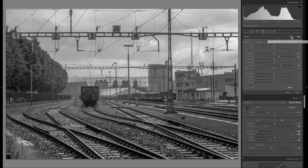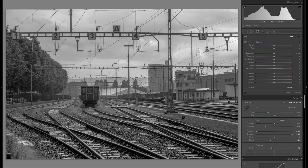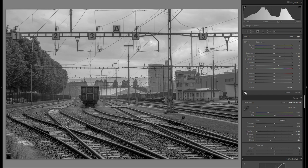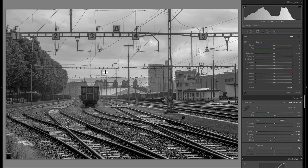Then I'm going to grab another graduated filter and drag it over the very bottom portion of this photo and do even more plus contrast and even more plus clarity in the very near foreground, so that way we already get a little bit of differentiation, a sense of interest, and I want to increase that sense of depth even more.